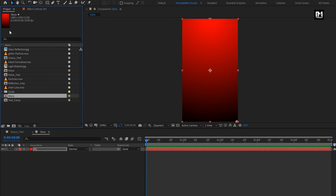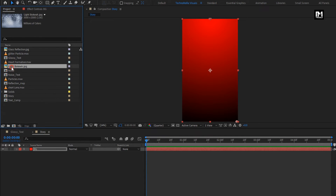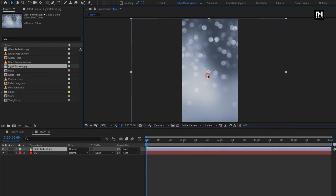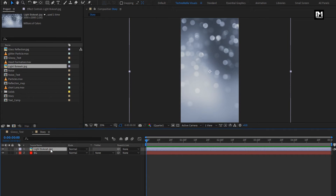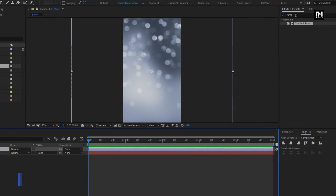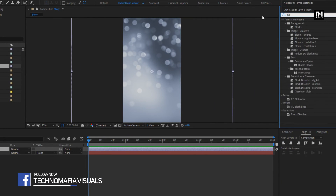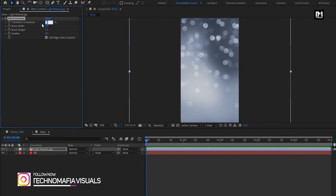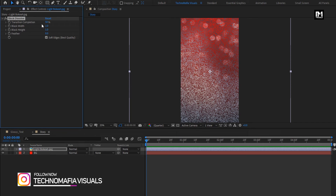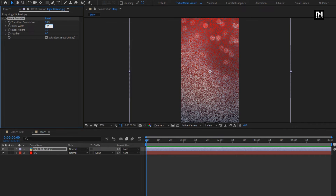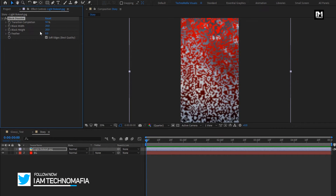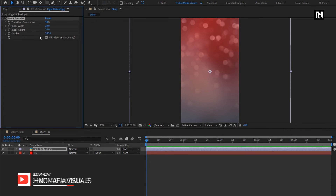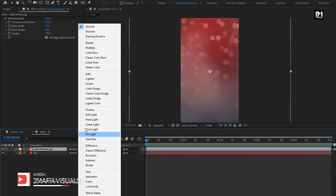Now from the project panel, add the bokeh image to the timeline. Position it. For bokeh image, in effects and preset, search for block dissolve. Add it to the light layer. Change transition completion to 50%. Change block width to 20. Change block height to 20. Change feather to 350. For light, change mode to add.